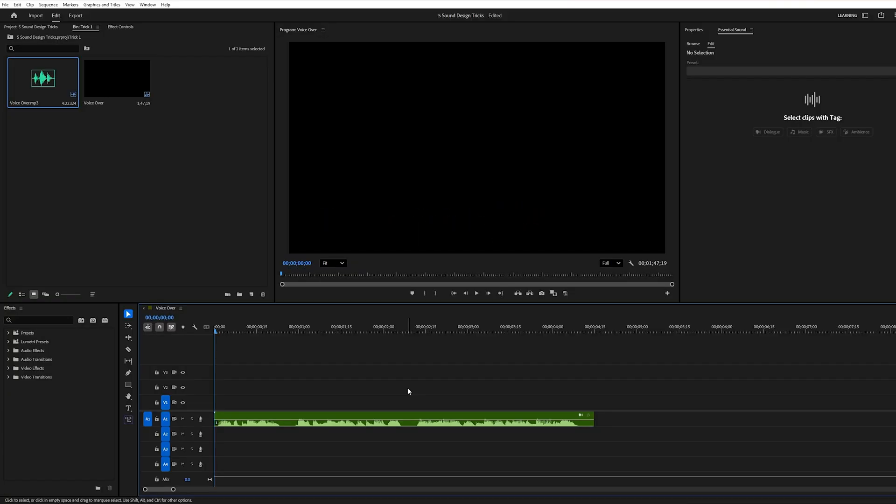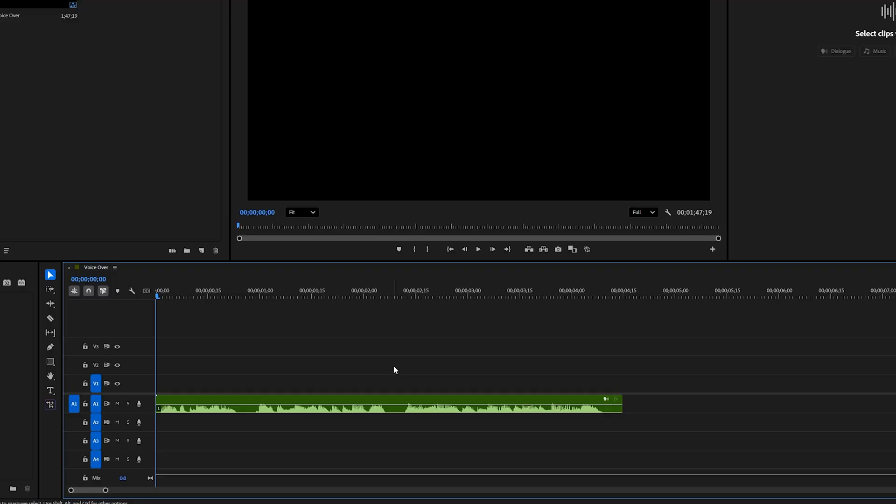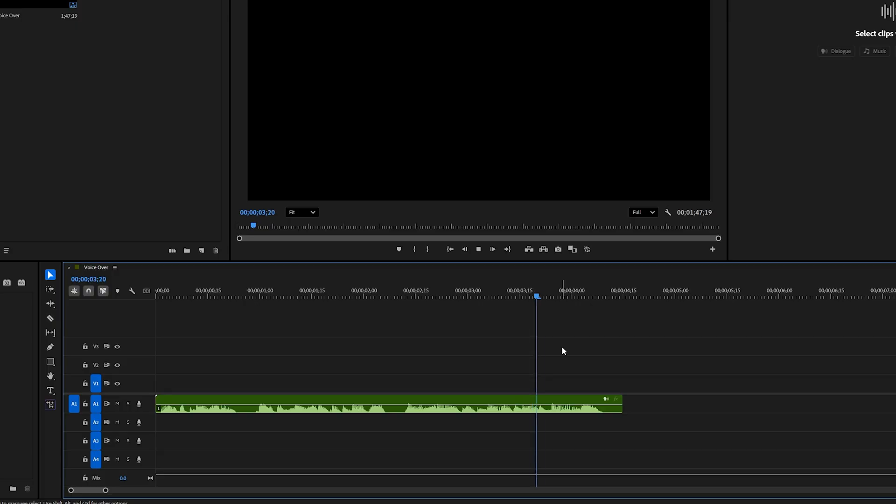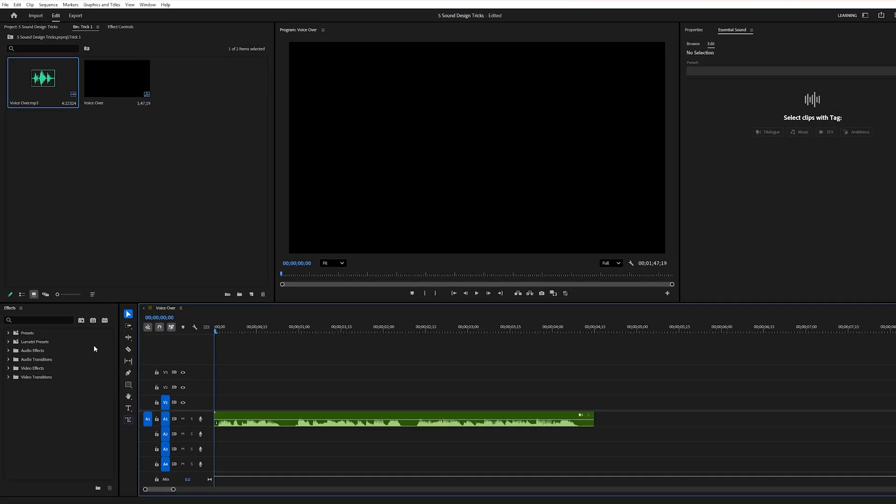Trick number three. If you use a recorded voice in your edits, this trick will help you make it sound richer, cleaner, and more professional, like a studio-quality voice. Here's how the raw voiceover sounds before any editing. Watch closely. Just a few simple tweaks, and the sound completely transforms. Alright, let's enhance it.